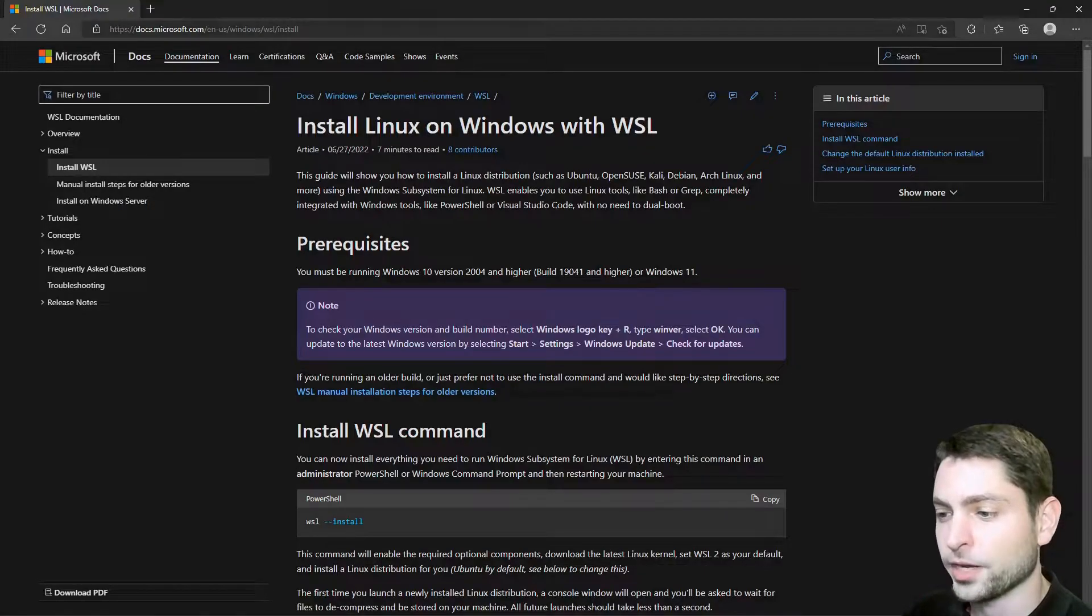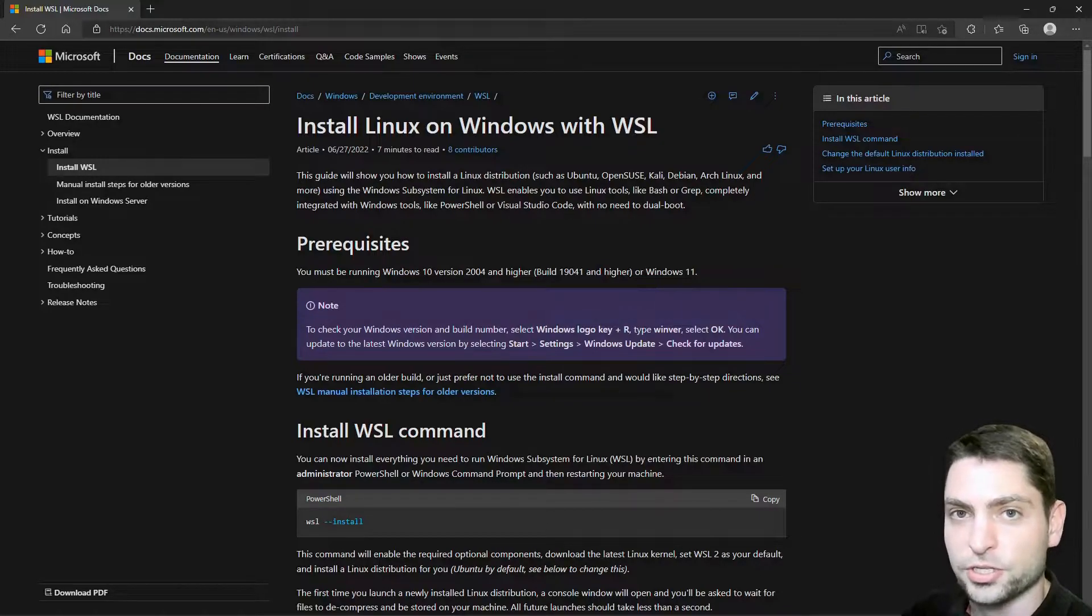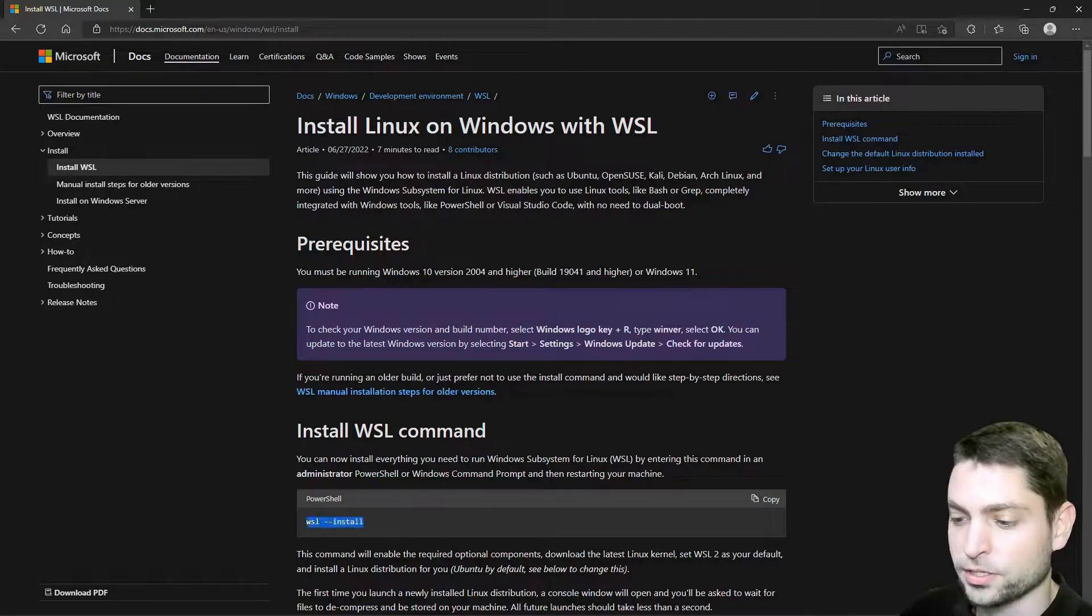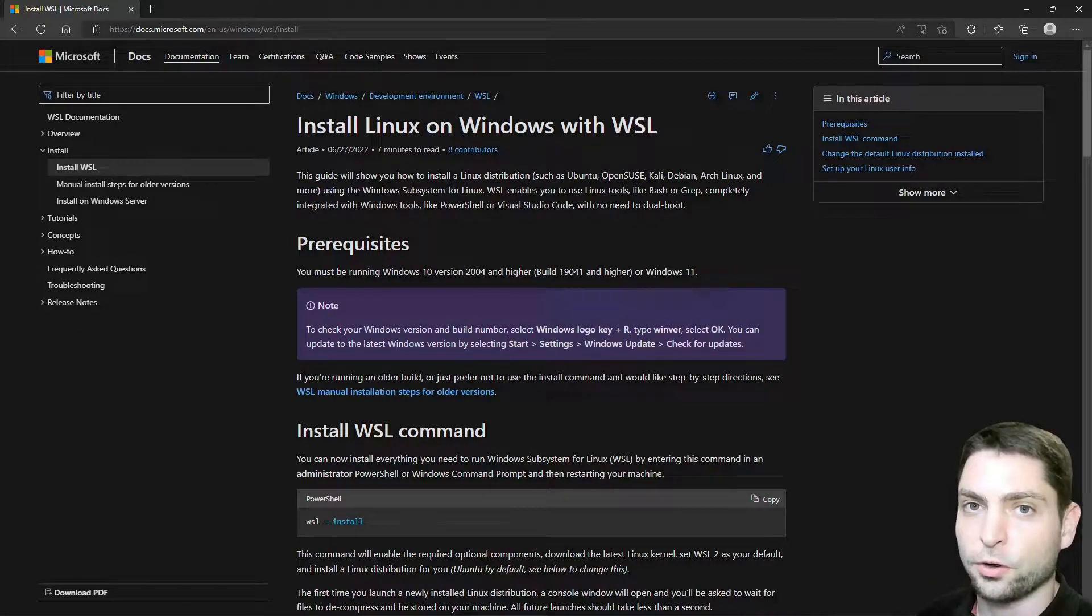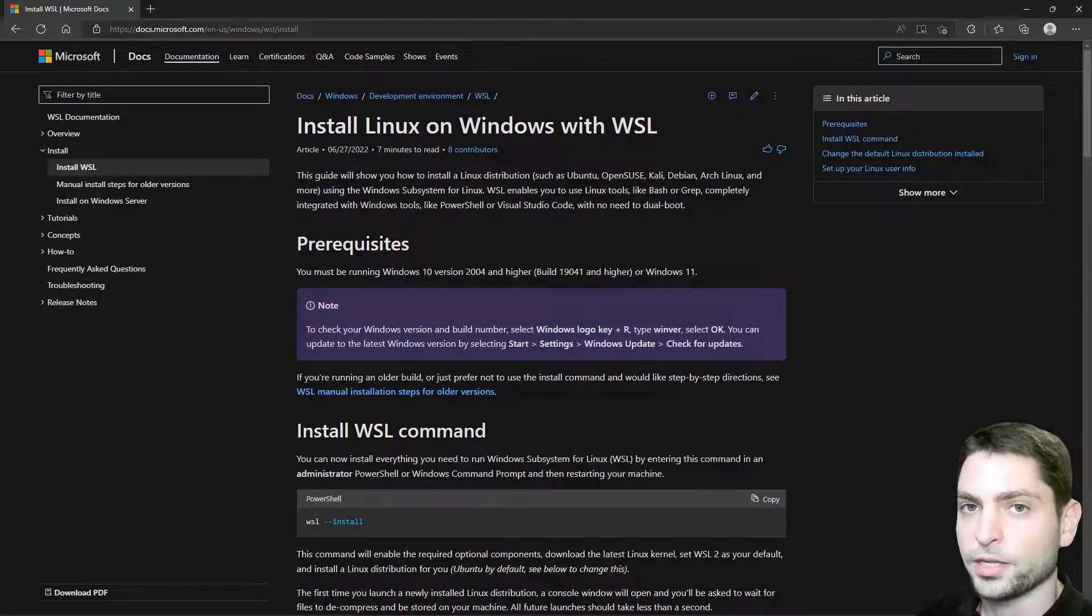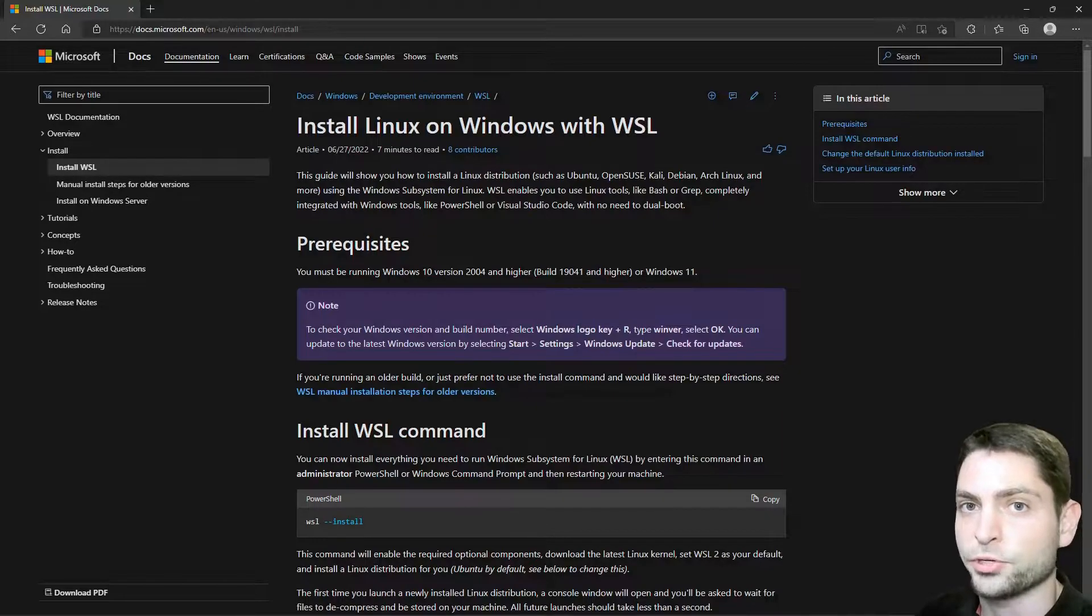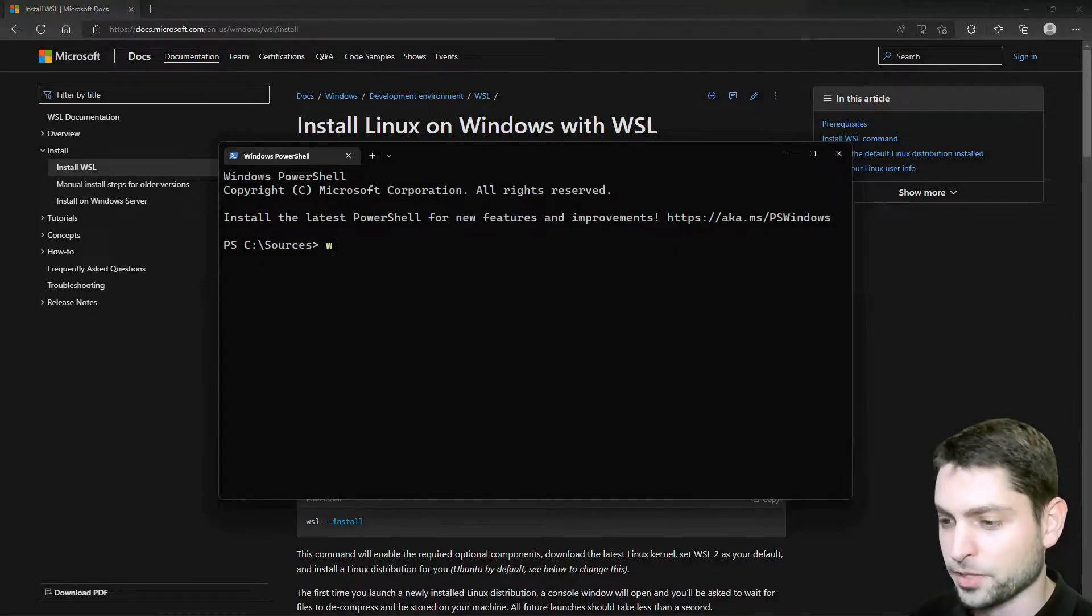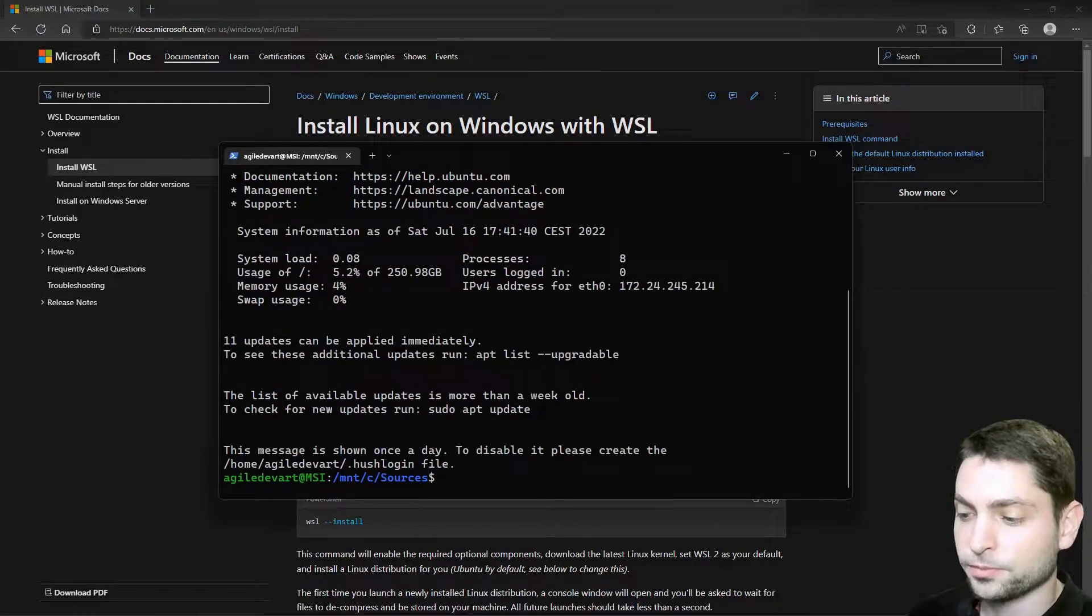On this official Microsoft website you can find the installation instructions for WSL. It should be as easy as calling this command here in PowerShell. So I will assume that you already have WSL installed on your system. And now the next step is logging in into WSL into the Linux distribution. So let's do this. In PowerShell just type WSL, enter. And now I'm logged in into my Linux distribution.